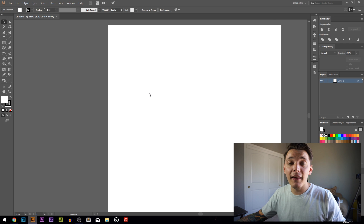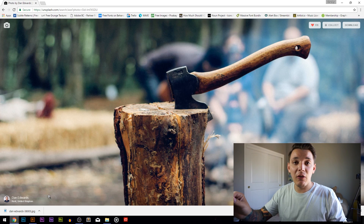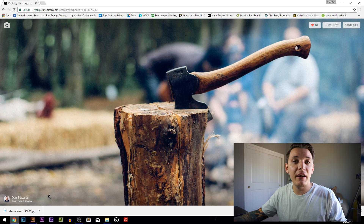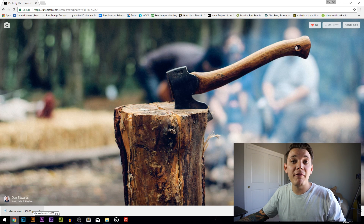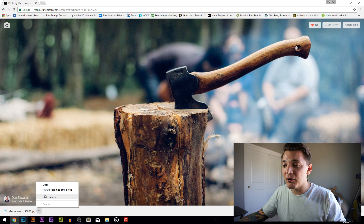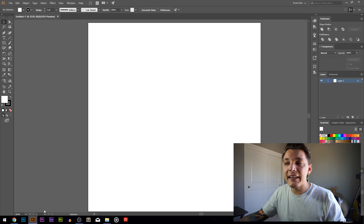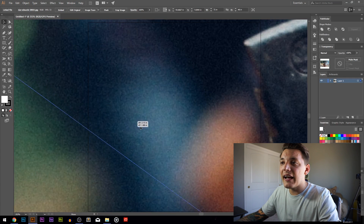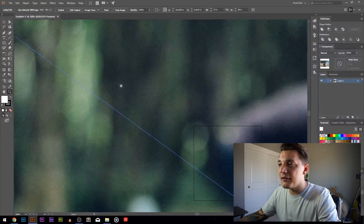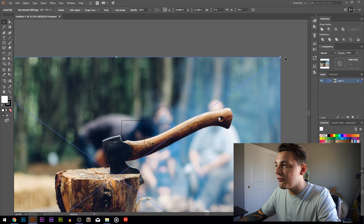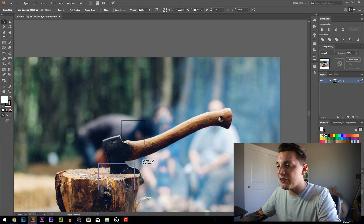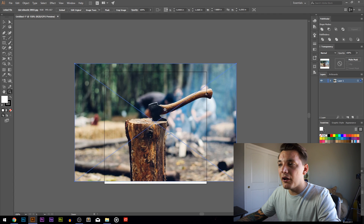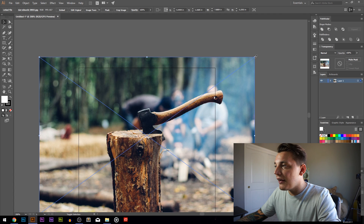Now I need to take the image I just downloaded and drag it into the canvas, the artboard we just created in Illustrator - a five inch by five inch artboard. So I'm just dragging it in right here. It's really big, so I can zoom out and resize it, then zoom in again and put it where we want it. Nothing too complicated.